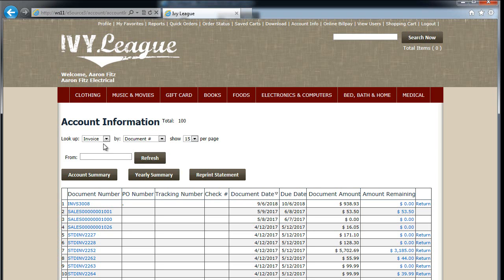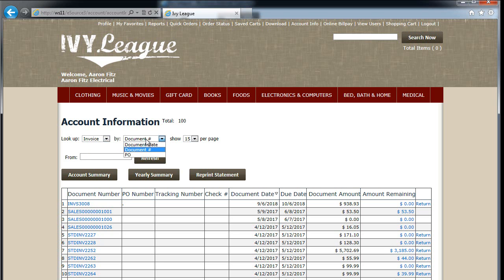I can also come out to the ASOX solution to reprint a statement. Multiple document types are accessible from the BillPay portal, including invoices, returns, payments, credits, and debits. Any document type can be looked up by a document number, a date, a PO number, or potentially an item number associated on that particular invoice, to make it easy for your customers to find the document they're looking for.